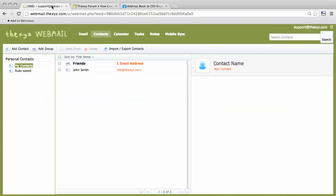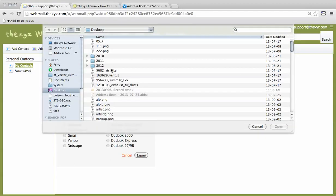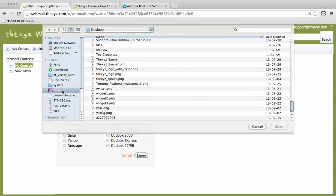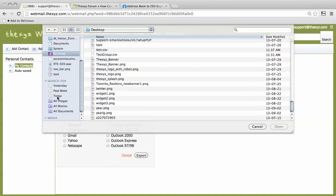We're then going to make our way over to webmail. Under the contacts tab here, we can import and export contacts. We're going to choose a file to import.